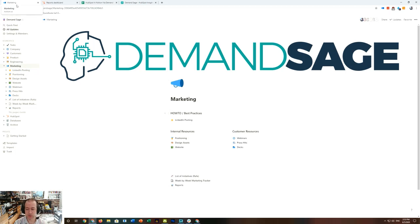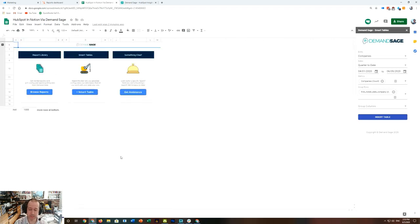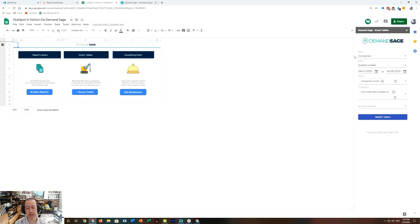While HubSpot and Notion don't have any sort of native integration, you can embed a Google Sheet into a Notion page, and making dynamically updating HubSpot insights available in Google Sheets is a big part of what we do. So here's what I did.